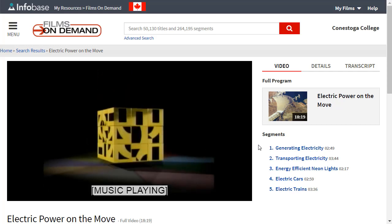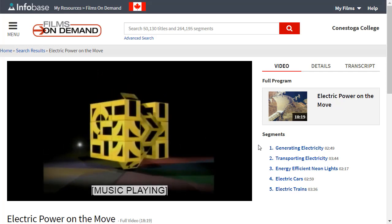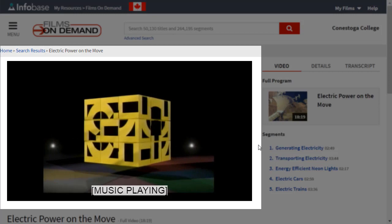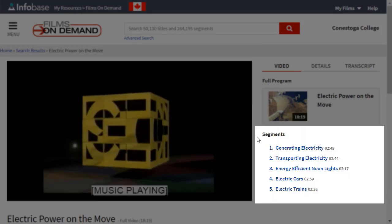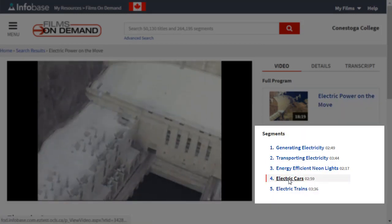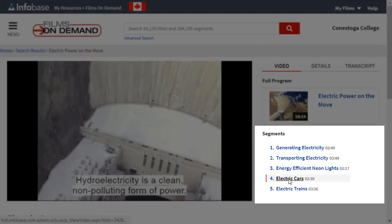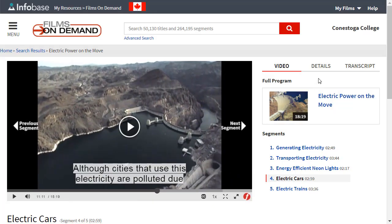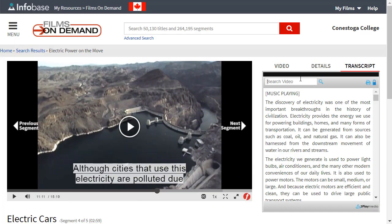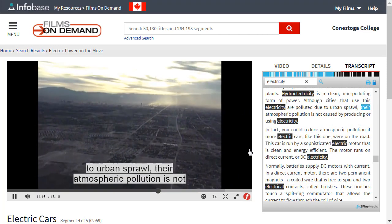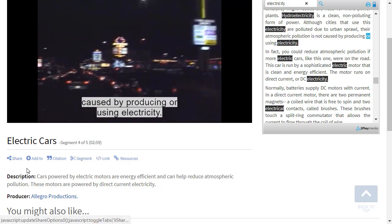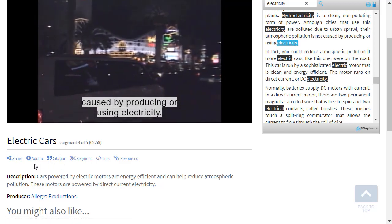Depending on the streaming video, different options will be available to you. You can play the entire video, browse and jump to different sections using the table of contents, or search the text within the video transcript by entering keywords. You might also see other options such as share, cite, or add to a playlist.